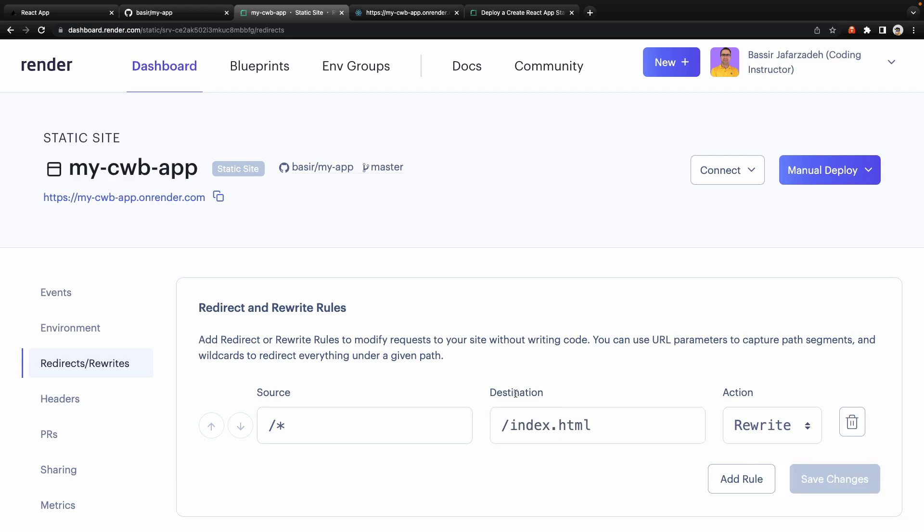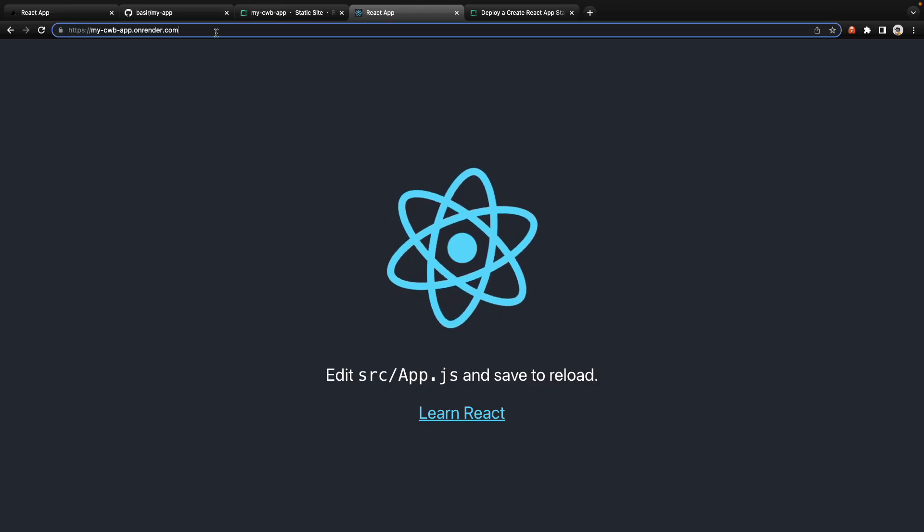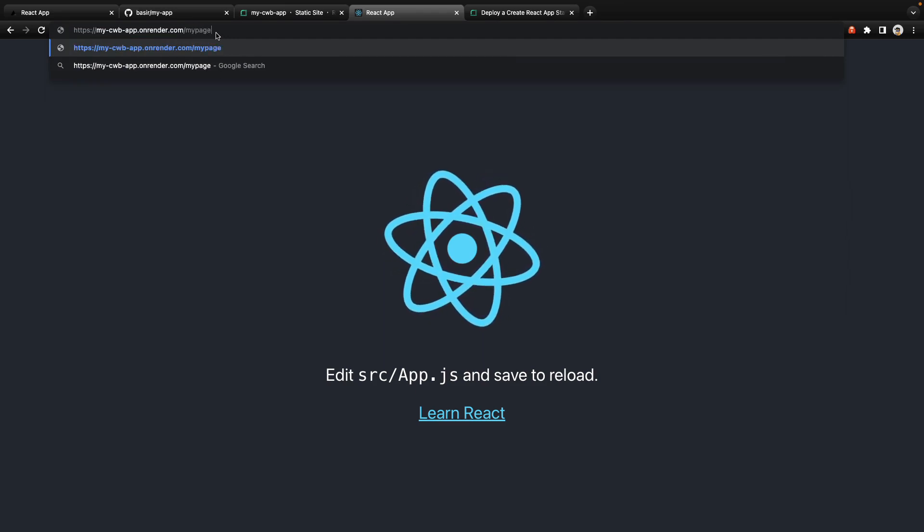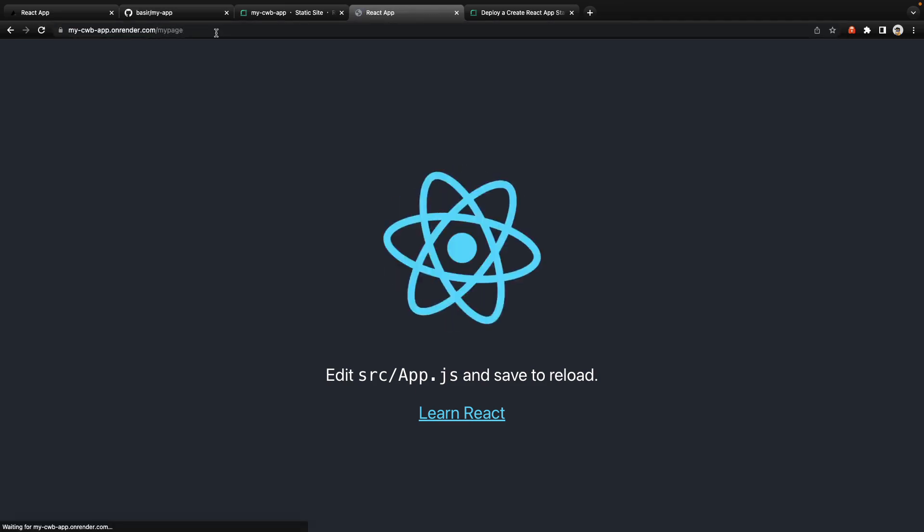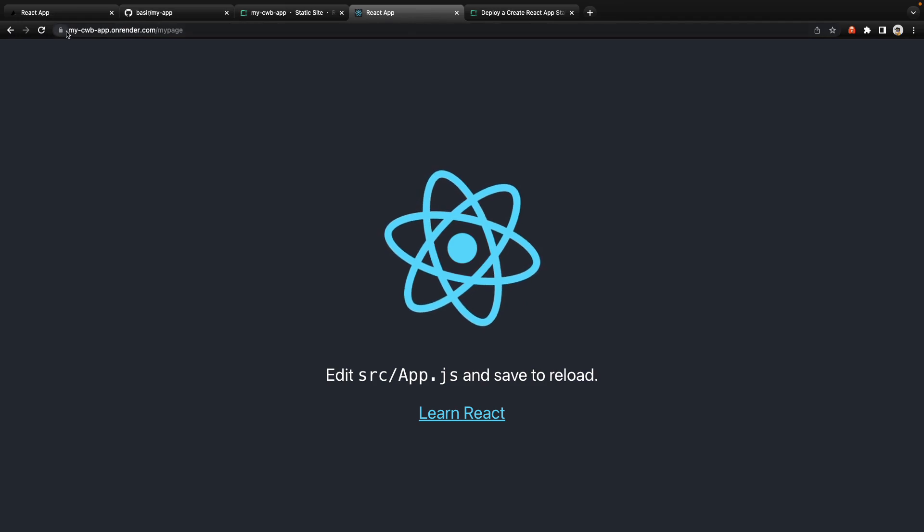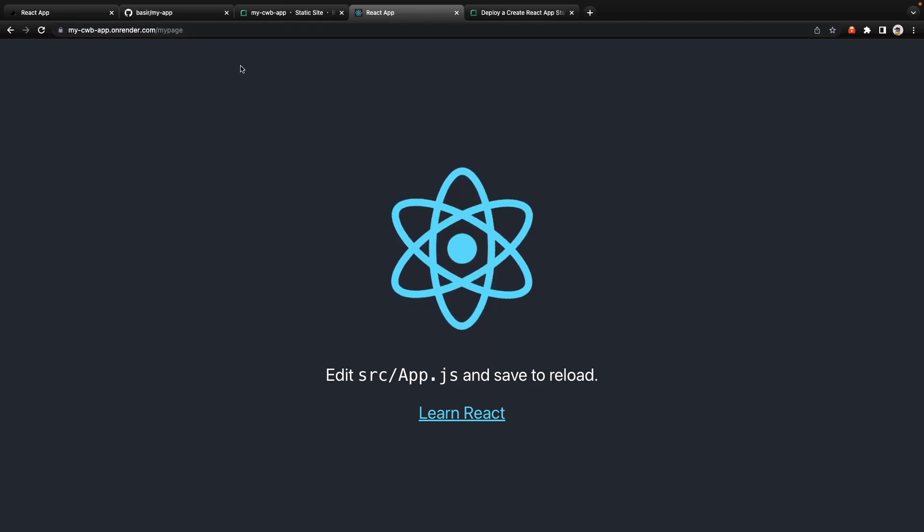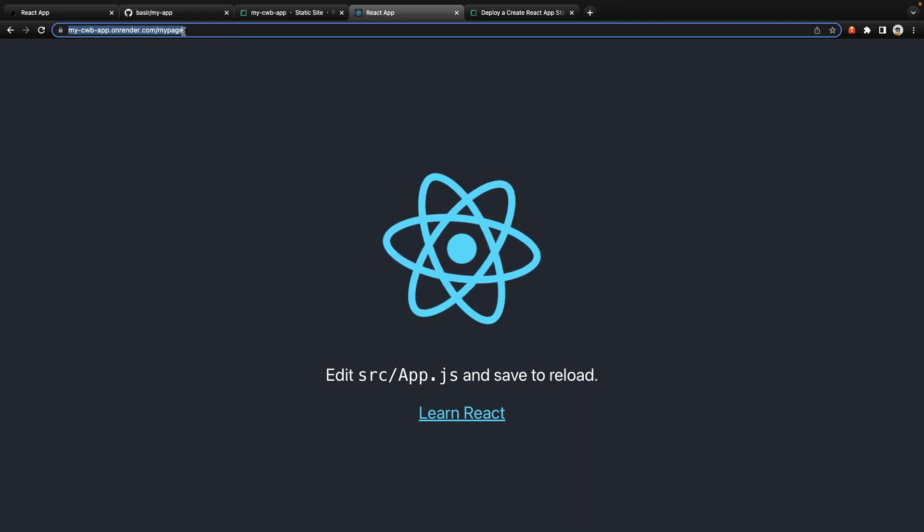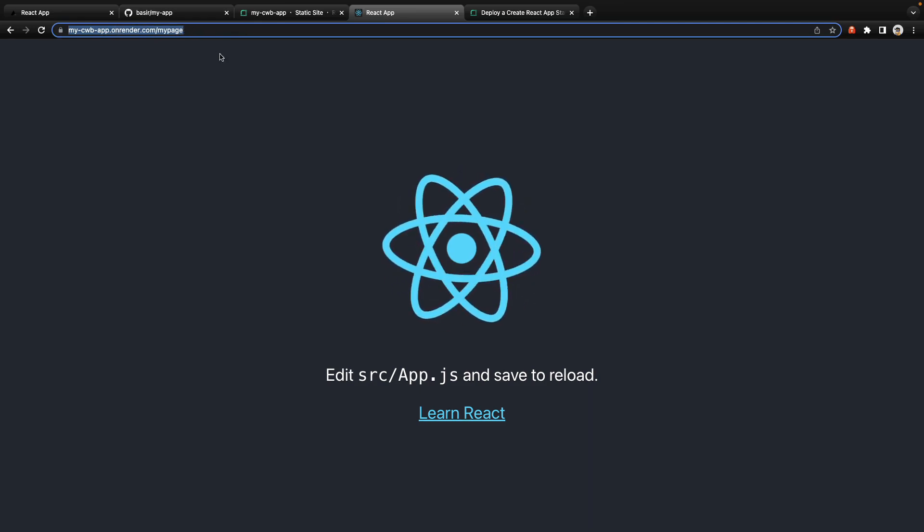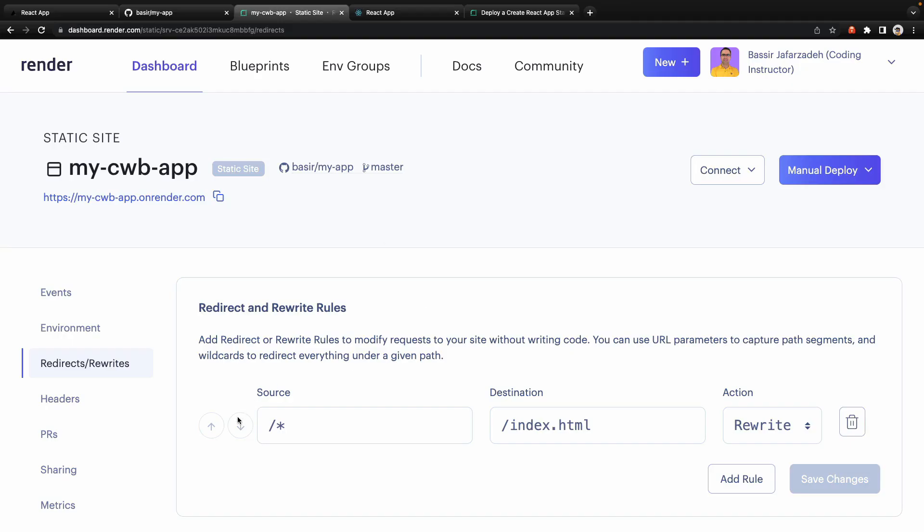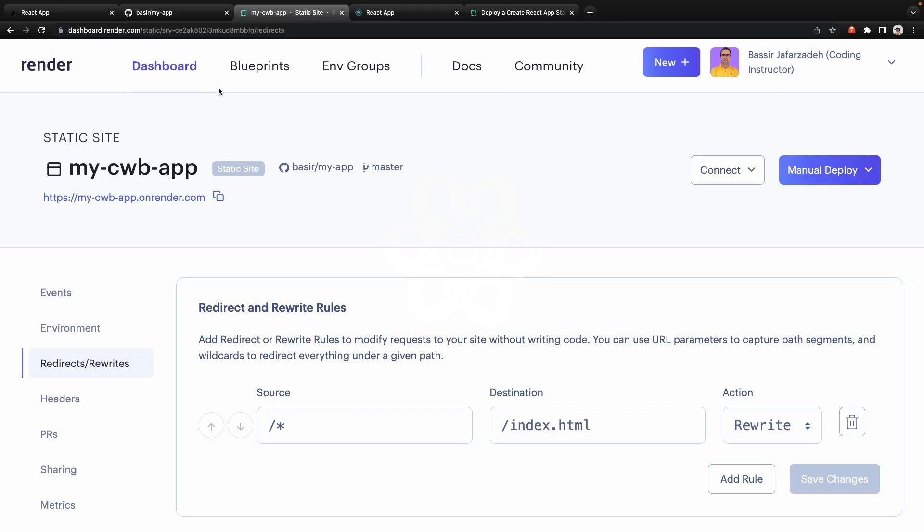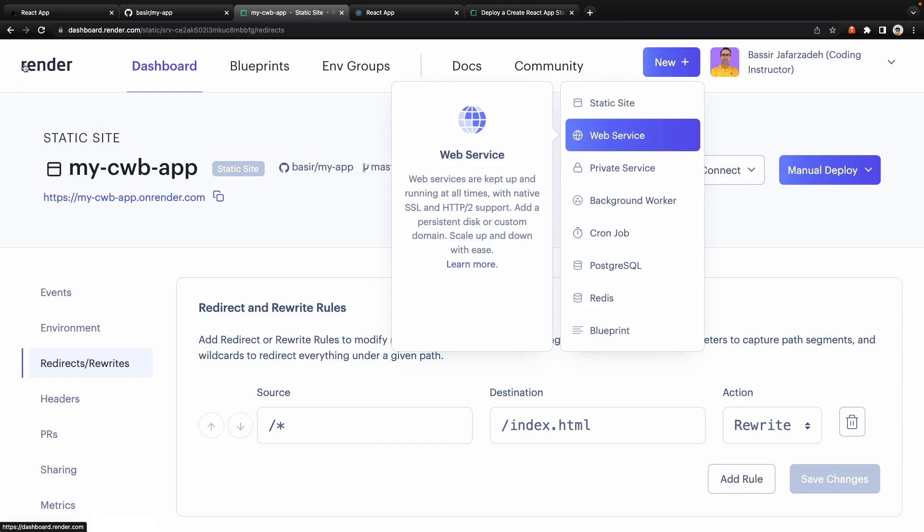Let's test the result here. After the domain name enter something like my-page, when you press enter you will be redirected to the index.html and you will see the React home page again. So you can implement static client-side routing using React Router DOM by having this setting in render.com. That's it about deploying React application on render using static site service from render.com.